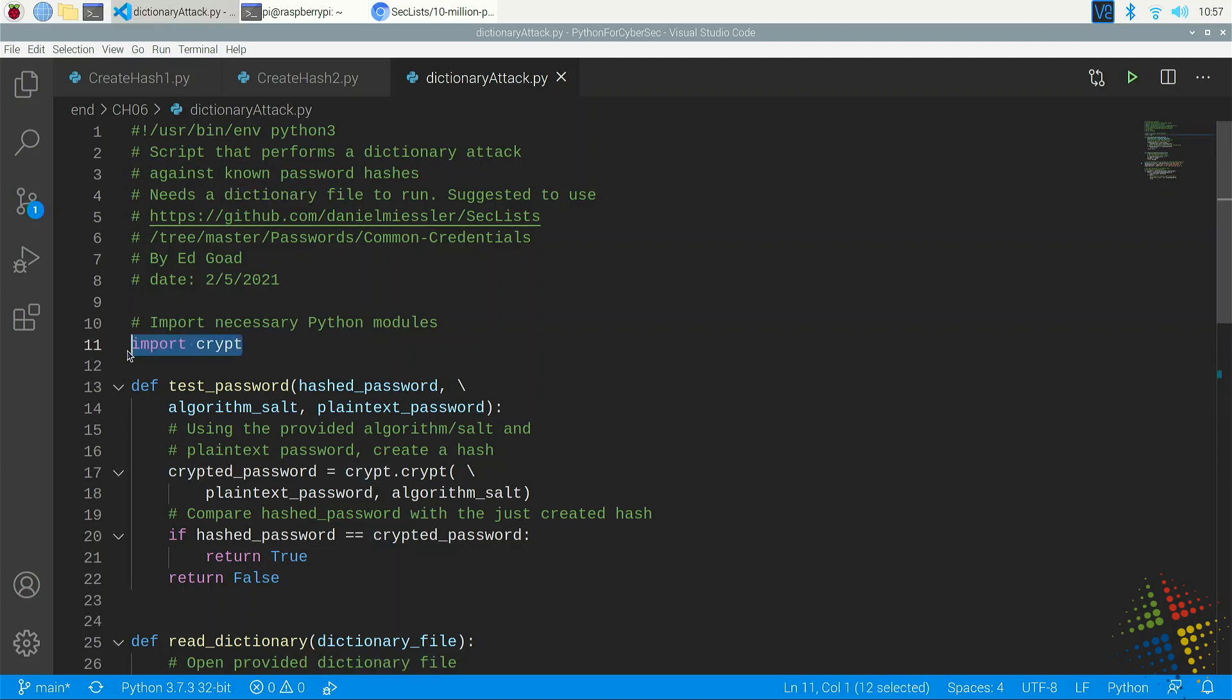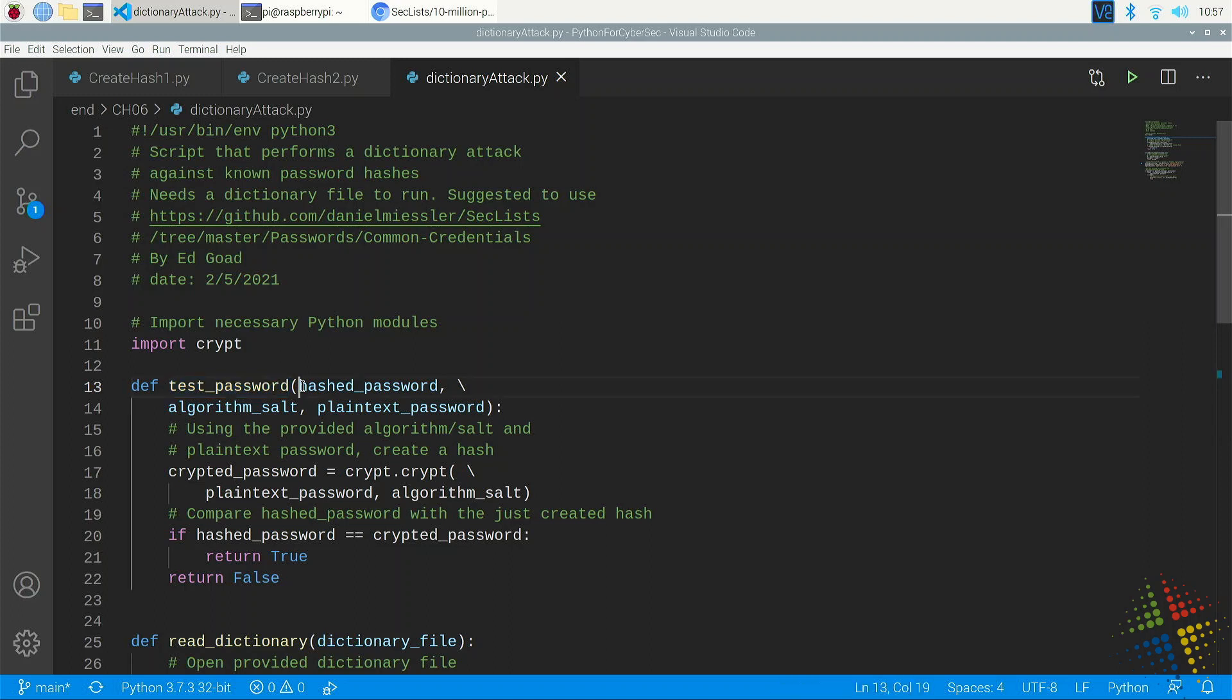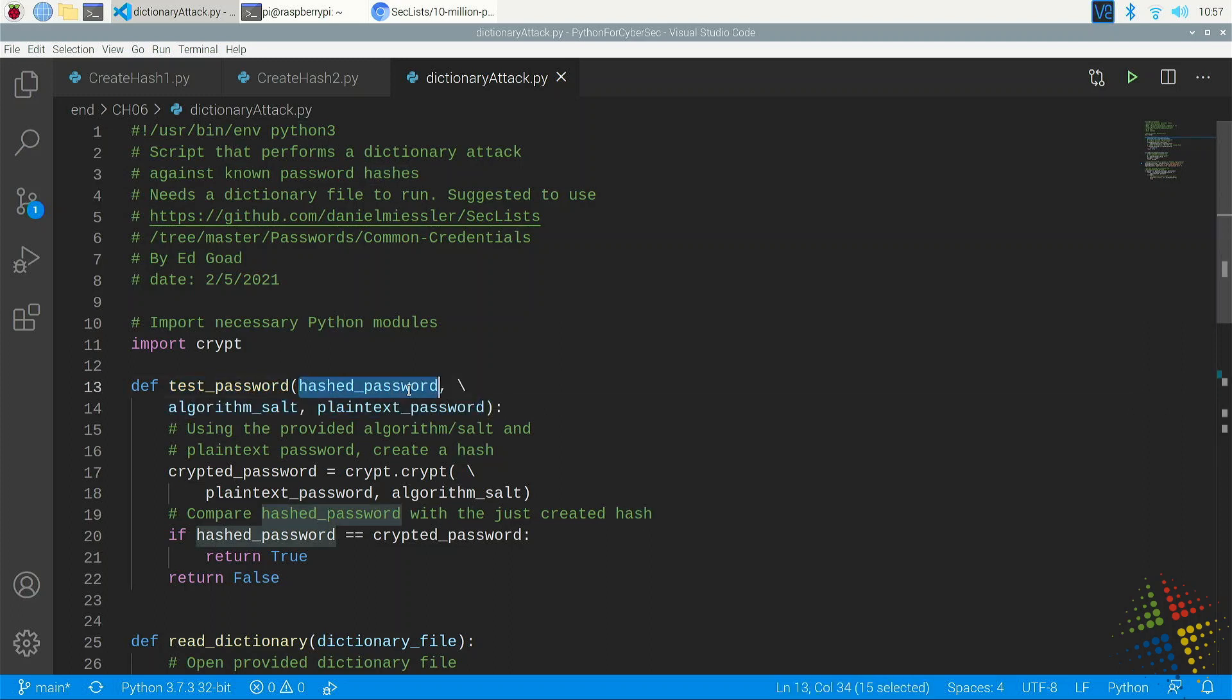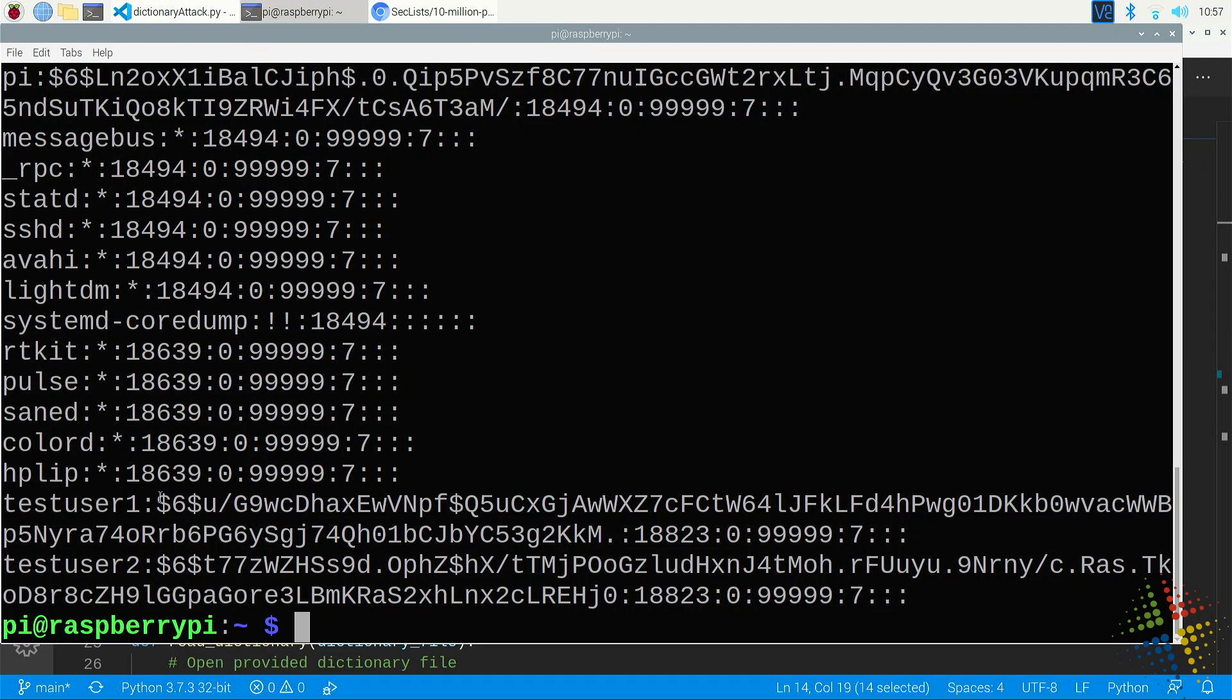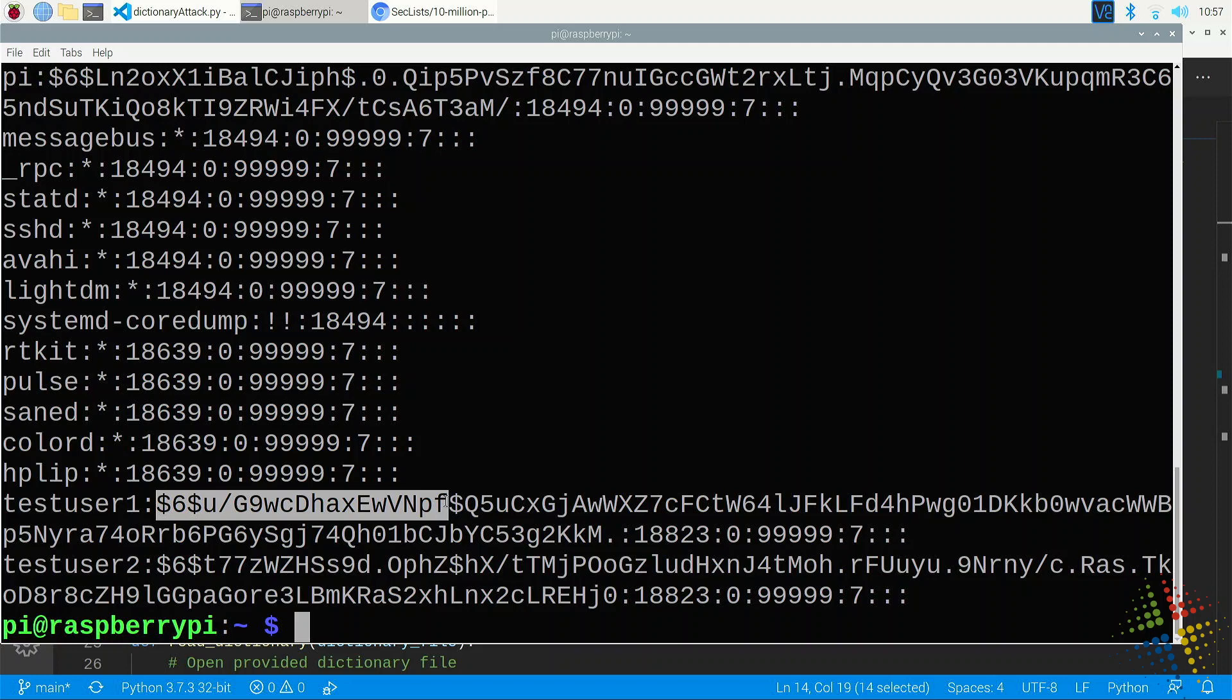Starting off again by importing the crypt library. And in this case, I've created a function called test_password. This function takes three different items in. First, it takes the hashed password or the password that I'm trying to break into. Next, it takes a string known as the algorithm and salt. And if we look back at the etc.shadow file, that is the first portion of the hash right here, all the way up until the third dollar sign.